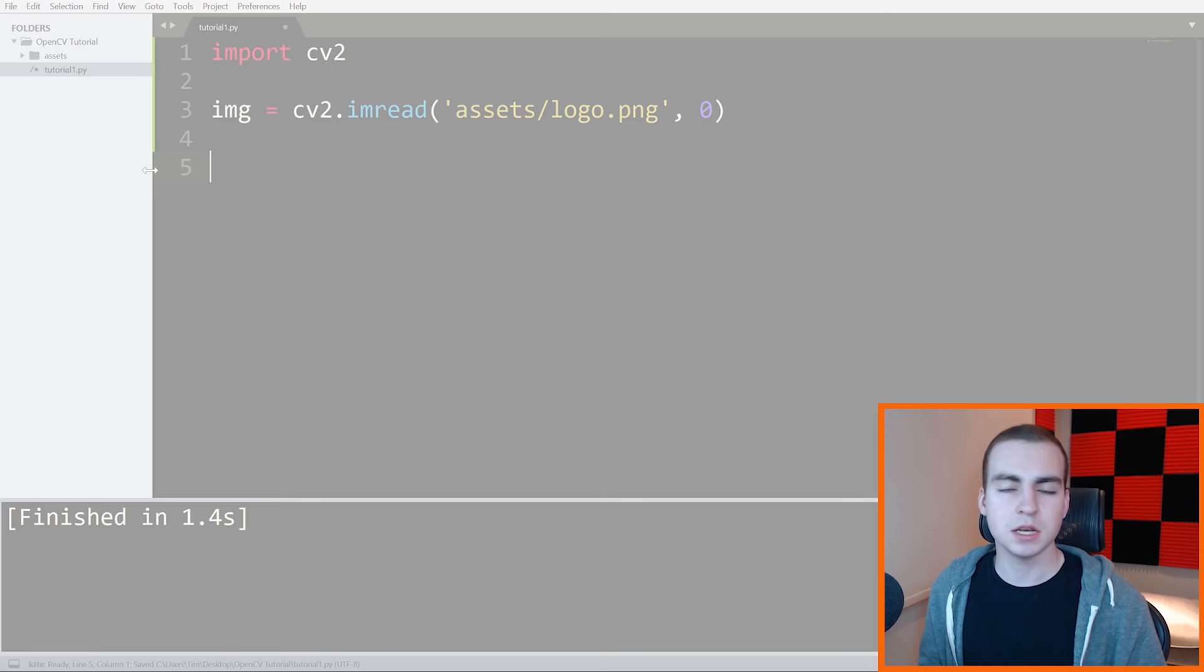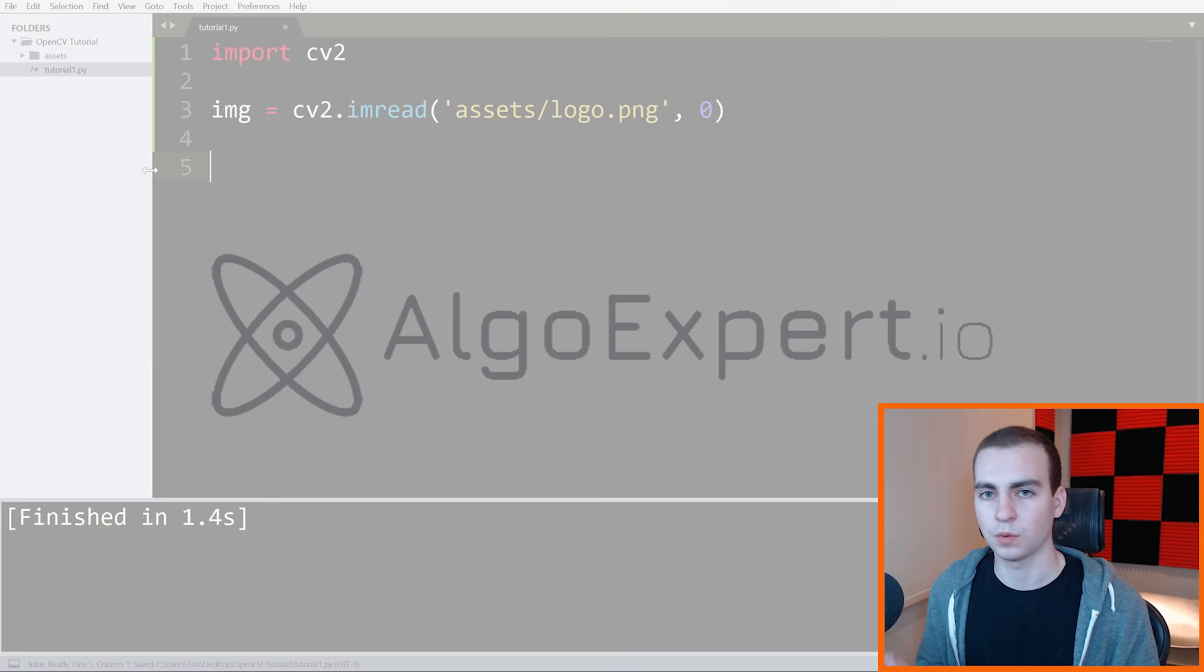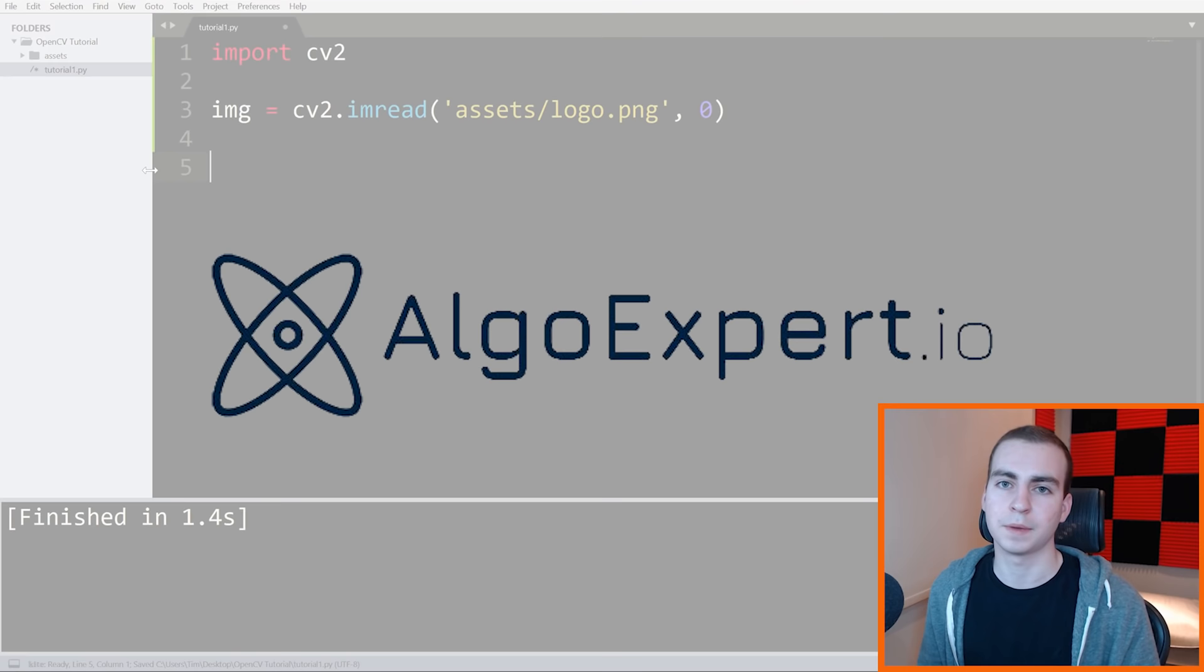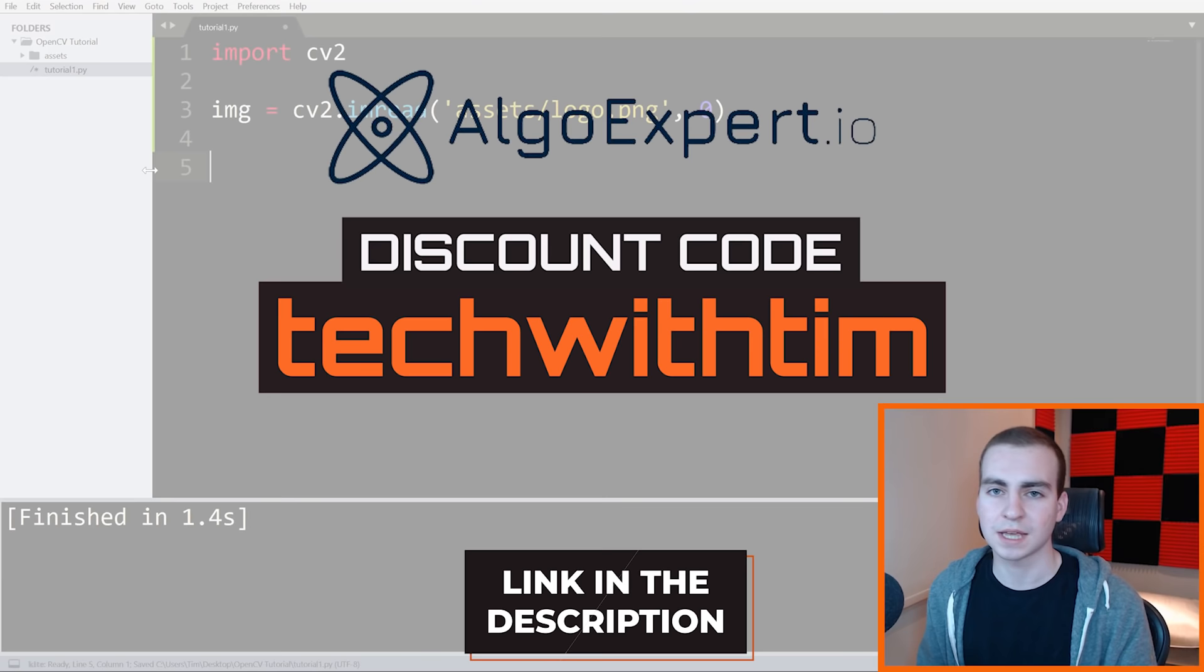We will continue in one second, but I need to quickly thank the sponsor of this video and the series, which is AlgoExpert. AlgoExpert is the best platform to use when preparing for your software engineering coding interviews. They have over 125 coding interview questions on the platform and more are coming out every few weeks. Check out AlgoExpert from the link in the description and use the discount code TechWithTim for a discount on the platform.